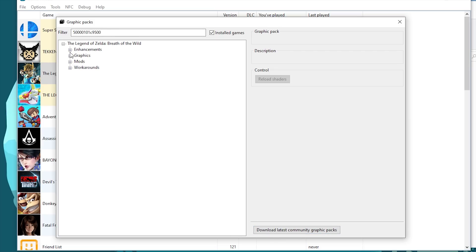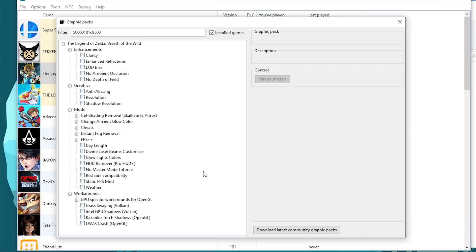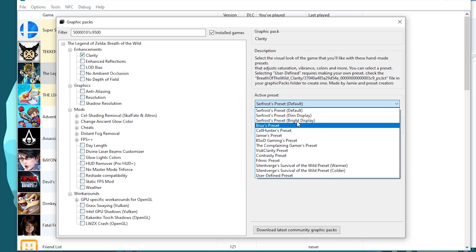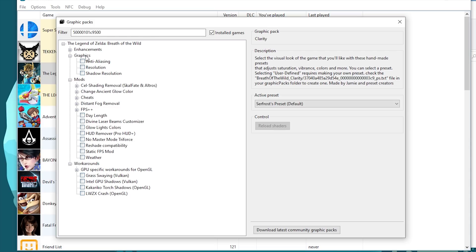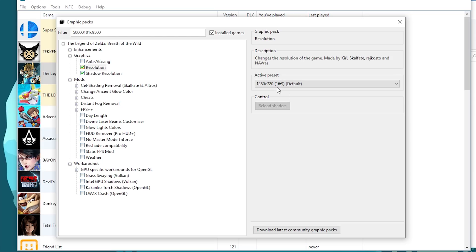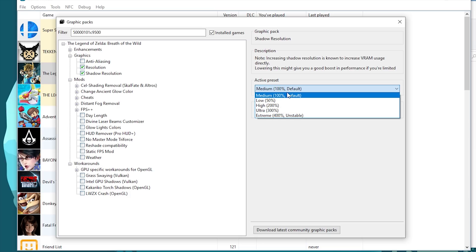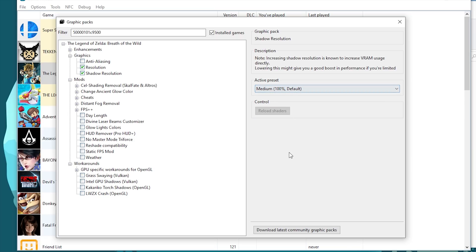Open up all of these fields. We're going to go over Enhancements, Graphics, Mods, and Workarounds. Starting with Enhancements, I advise you to use the Clarity Graphics Pack — this can make your game look really nice and it doesn't affect your performance. I like to use the Surfrost default preset. Moving on to Graphics, activate Resolution and Shadow Resolution. I'm not going to advise Anti-Aliasing because it's really buggy. For Resolution select 1920x1080 — you can use a higher resolution but that will give you lower performance. For Shadow Resolution you can also set this higher, but higher values will give you worse performance.